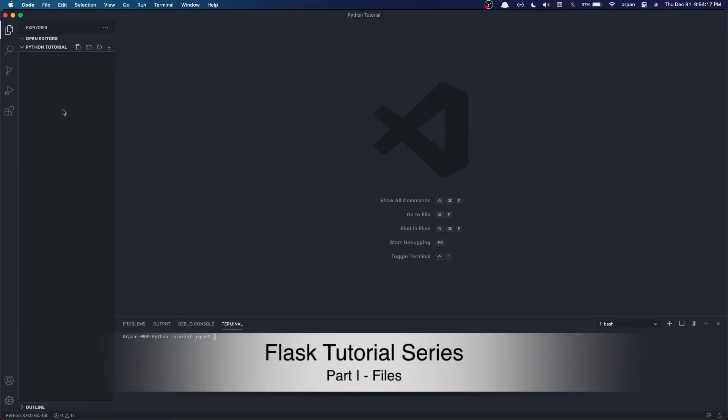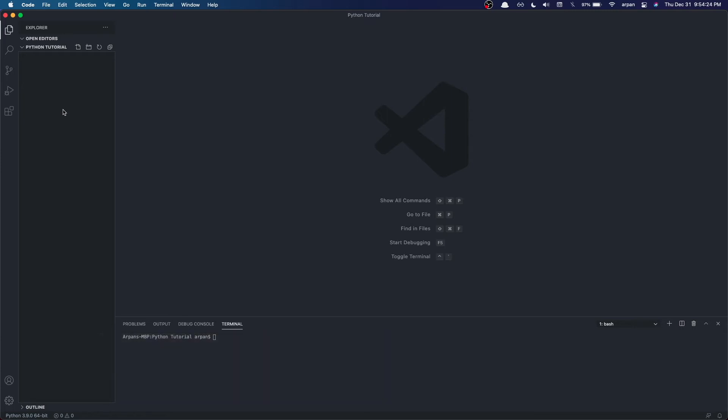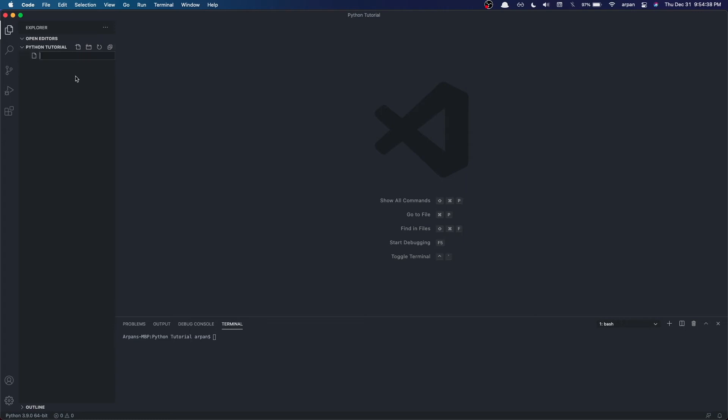Now that we have our Flask web framework installed on our machine, we'll need to create a file to write our code in. Again, I'm using VSCode. The file creation process on other editors may be different. So first, go near the top left where it has our directory. In this case, mine says Python Tutorial. Right next to it is a create file icon. Click on it. Name the file whatever you'd like, but for my case, I'll be naming it app.py.